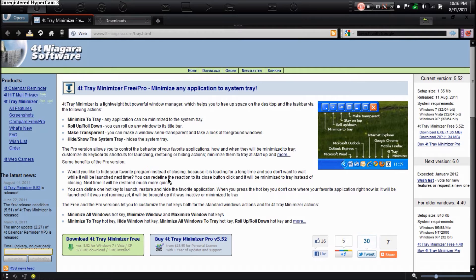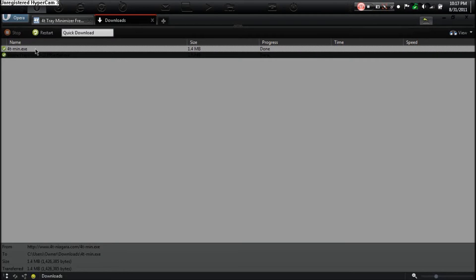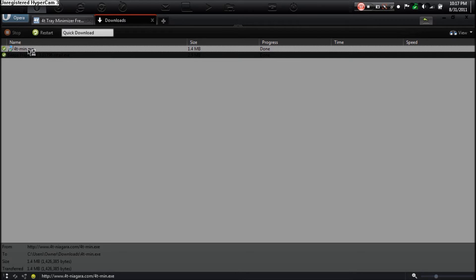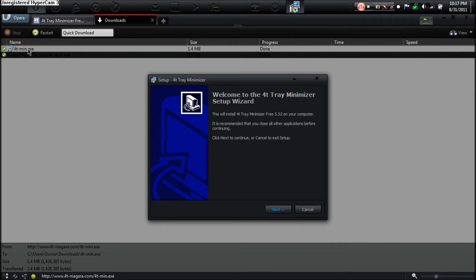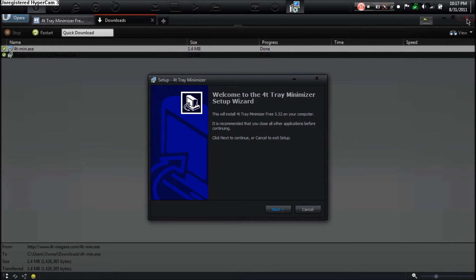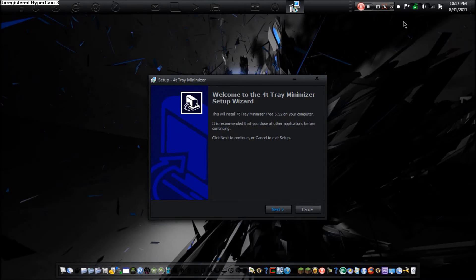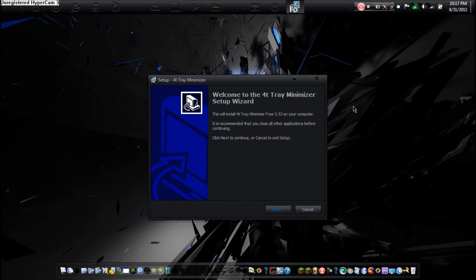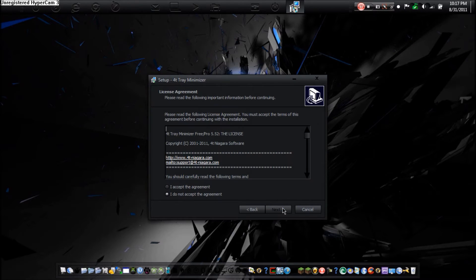Now what we are going to do is install it. So just accept the agreement and install. I am just going to start the program right now so we can see.